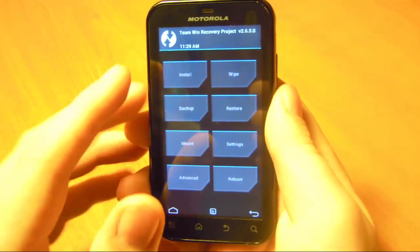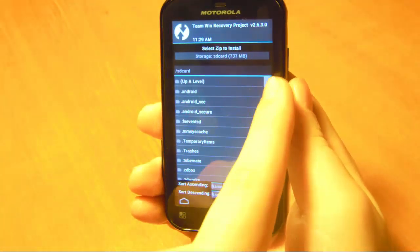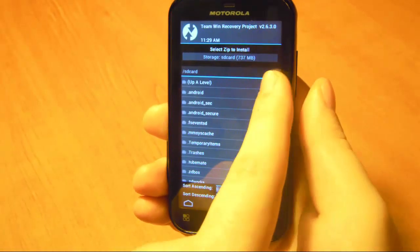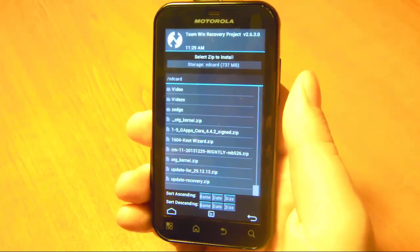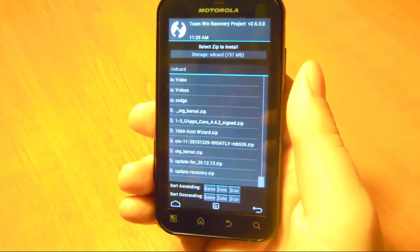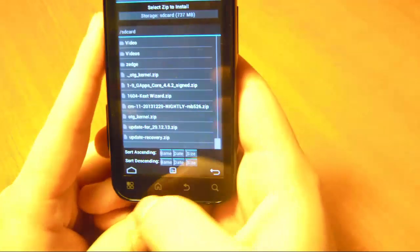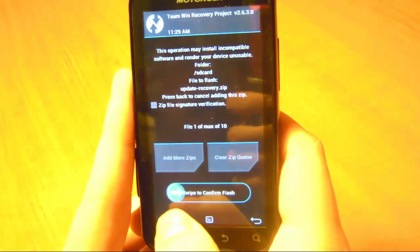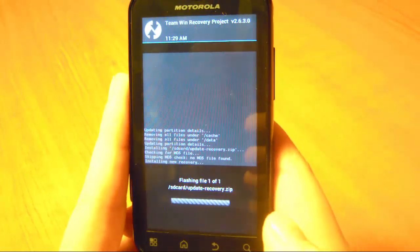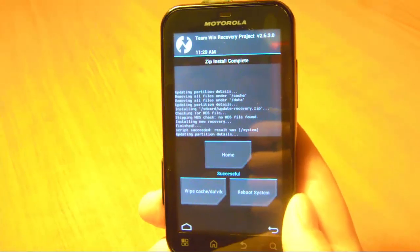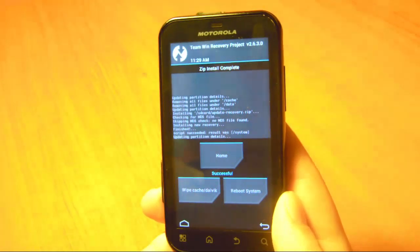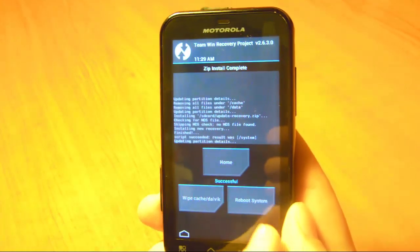Go back and press on Install. The first thing you have to do is update your recovery — this is a very important step. If you don't do it, your ROM will not be able to install on your phone. Find your update-recovery.zip file, touch on it, and swipe right to confirm. Let it finish, and when it finishes you have to reboot your system. Press on Reboot System — it's a very important step.